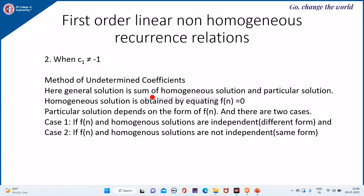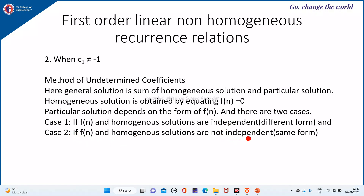The general solution is the sum of the homogeneous solution and a particular solution. The homogeneous solution is obtained by equating f(n) to 0, and the particular solution depends on the form of f(n). There are two cases: the first case where f(n) and the homogeneous solution are independent, and the second case where they are not independent.